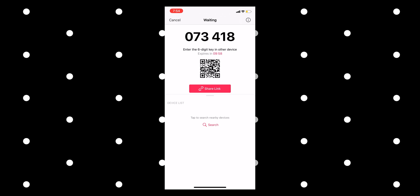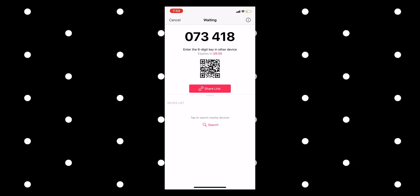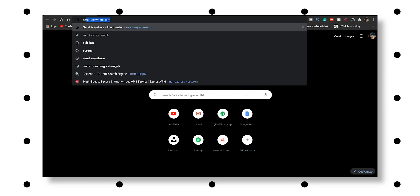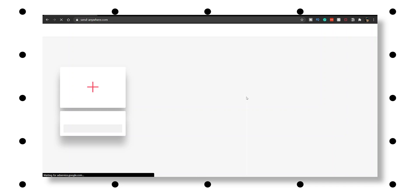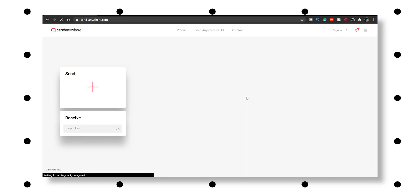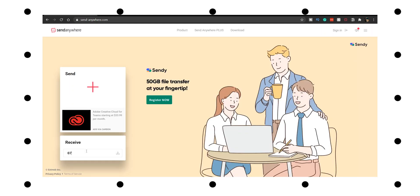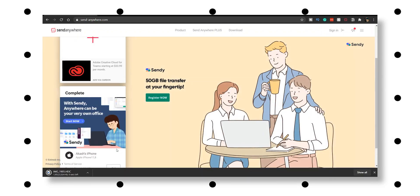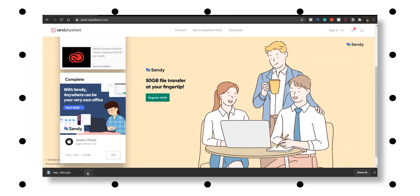Let me press send again — here is the unique code a second time. Now let me get my laptop. Here is my laptop — sorry for blocking the frame. I'm in Chrome, I type in Send Anywhere — it's already typed because I use it a lot. The code is 073418. I press enter, it's downloading, and it's downloaded.